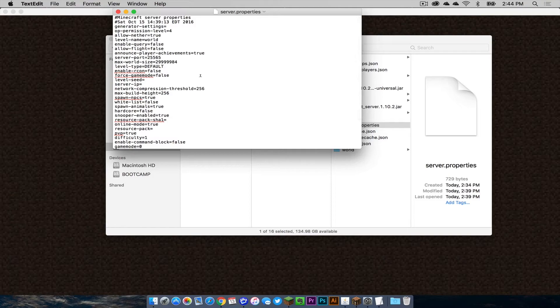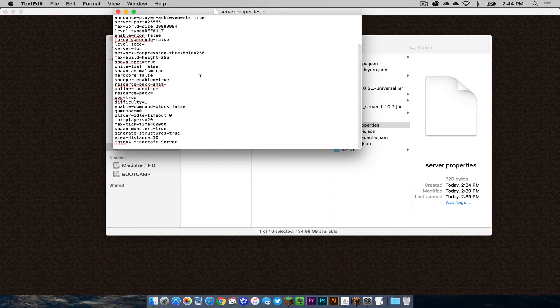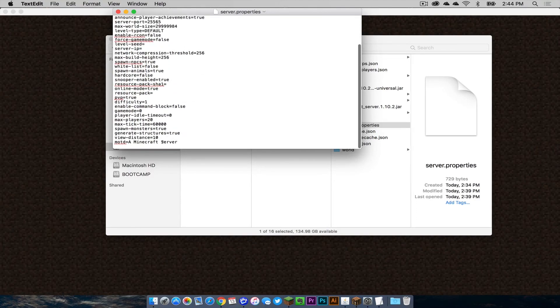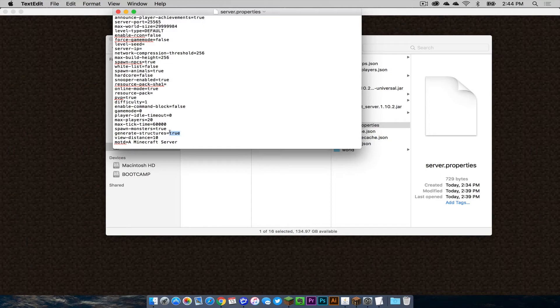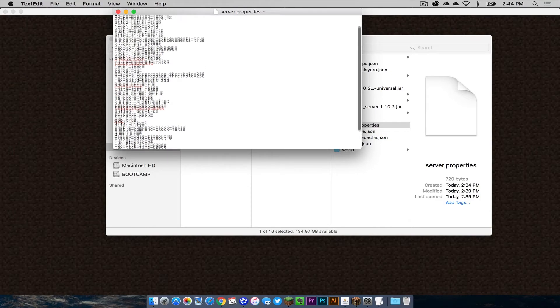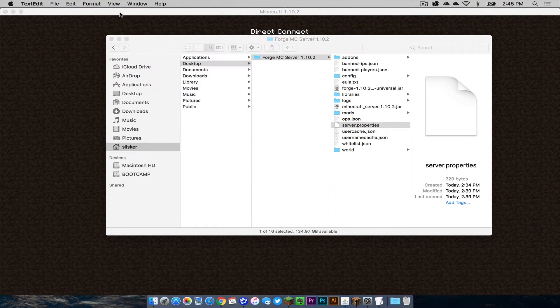I should also mention that the server properties file allows you to make all of these other adjustments to your Minecraft server. It goes very in depth. You can change the description of your server, the generate structures feature, spawn times. You can change a bunch with this, so the server properties file is very important if you want to go more in depth into customizing your server.